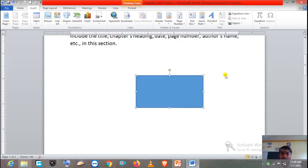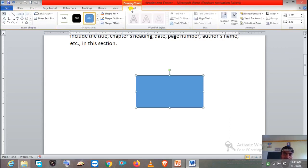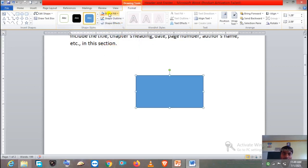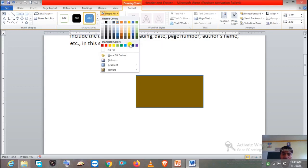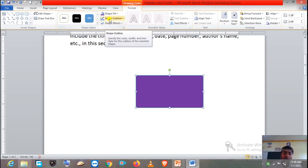Now let me show you the practical. This is the shape — first select the shape, then click on the Format tab. You will get the option Shape Fill, which allows us to change the color. The moment you click on Shape Fill, you will get a list of colors, and according to your desire you can change the color. Then we have Shape Outline.